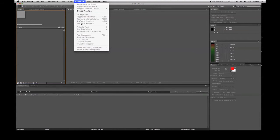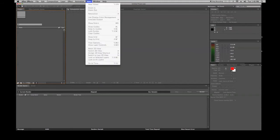The View menu controls how you see your composition. Your main view is typically the active camera, which looks like a 2D view, but you can instantly switch to 3D views and use X, Y, and Z axes on each individual layer. You can also switch to side views or bottom views either from this menu or directly within the composition viewport.